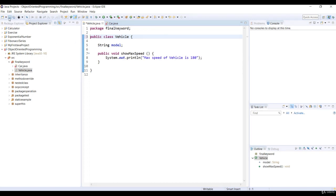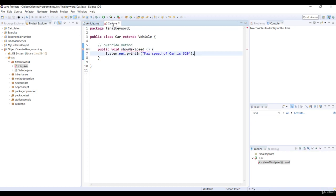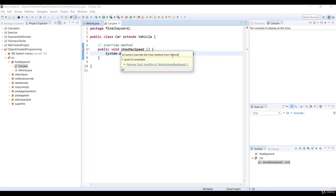For example, if we add the final keyword to a method definition of superclass vehicle, and save the code. Let's go ahead and open the car class. And we get a compilation error. Let's look at that by placing the mouse over show maxSpeed. Okay, so there's the error message. You cannot override the final method from vehicle. Final method cannot be overridden. You thought I was making this stuff up.